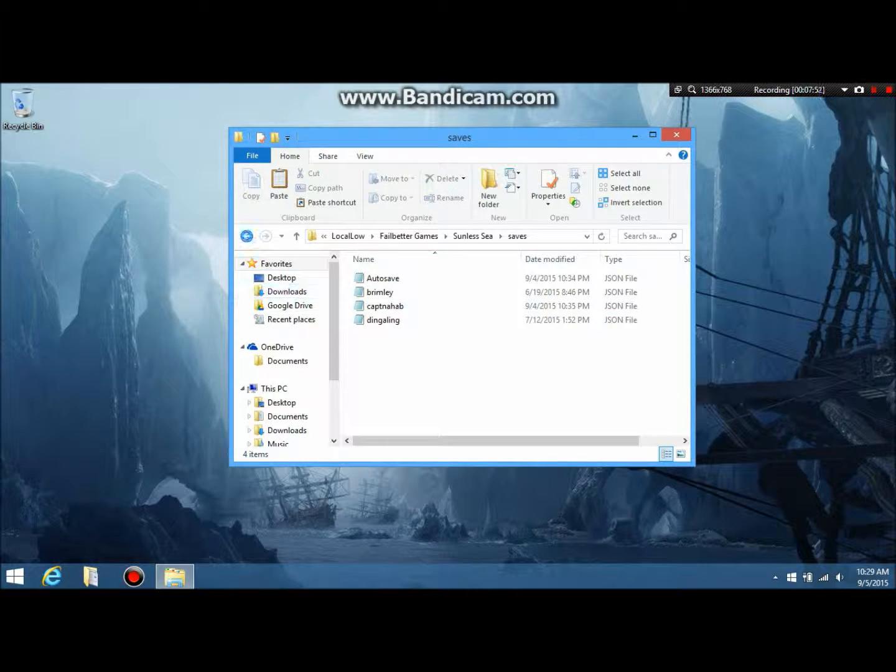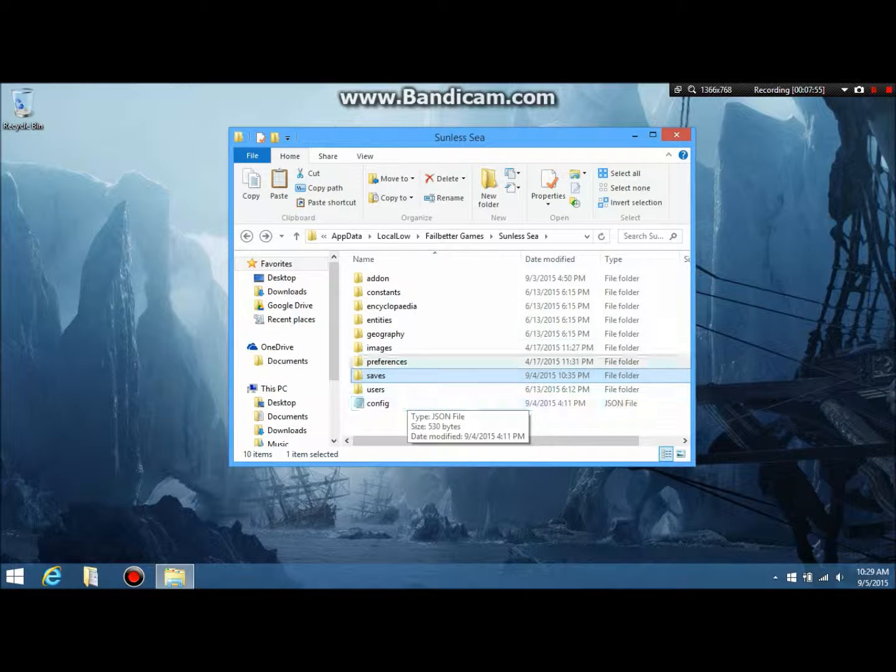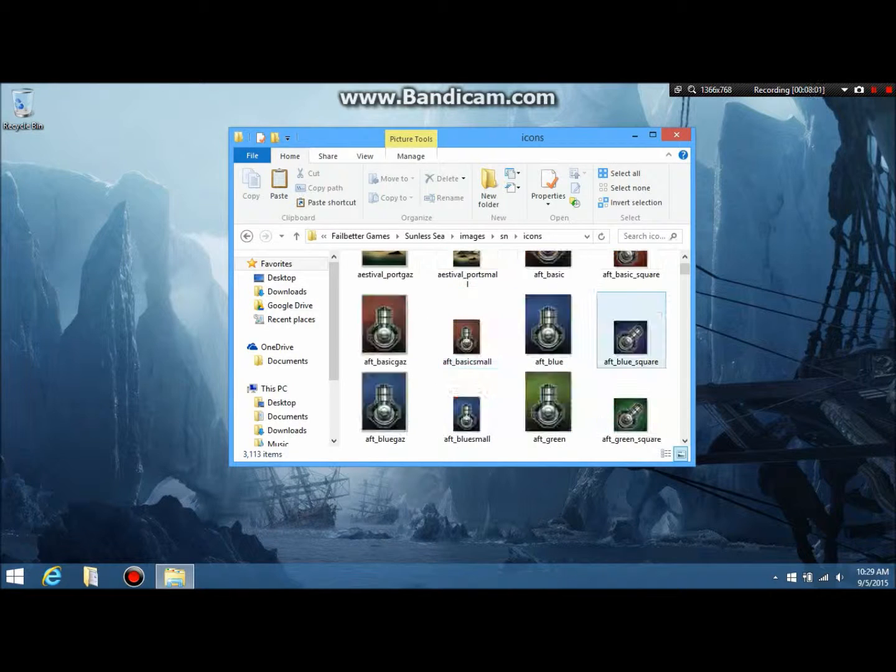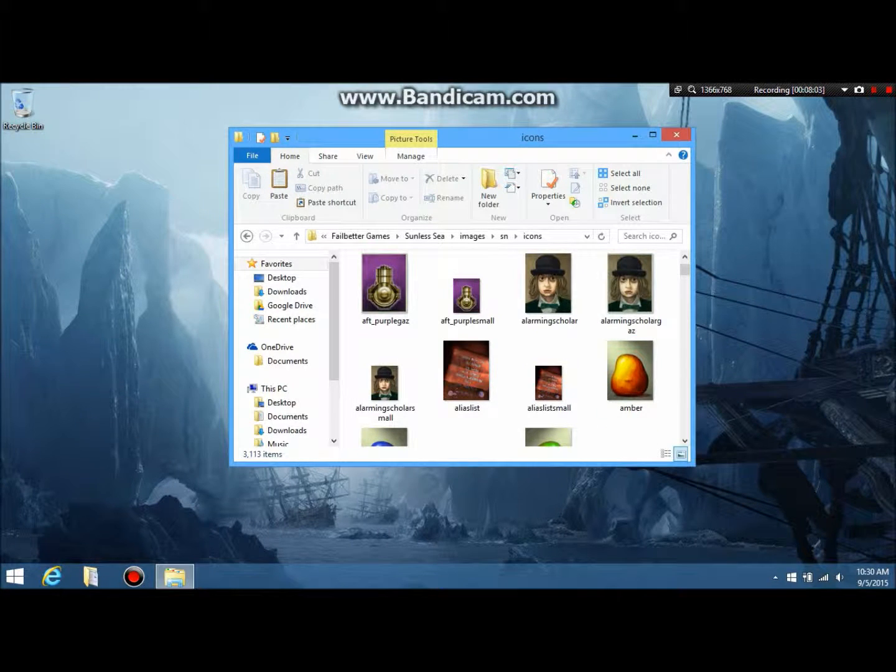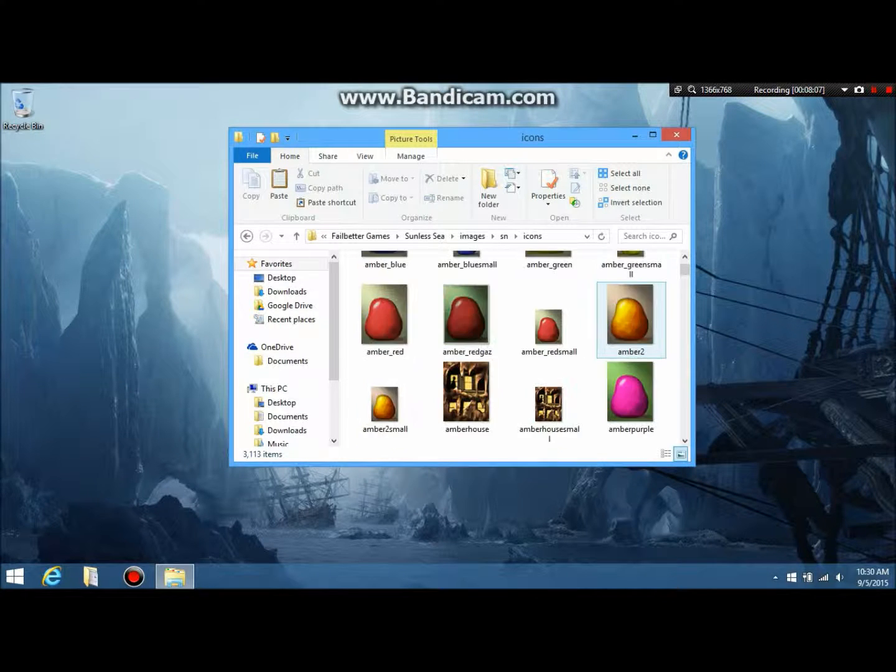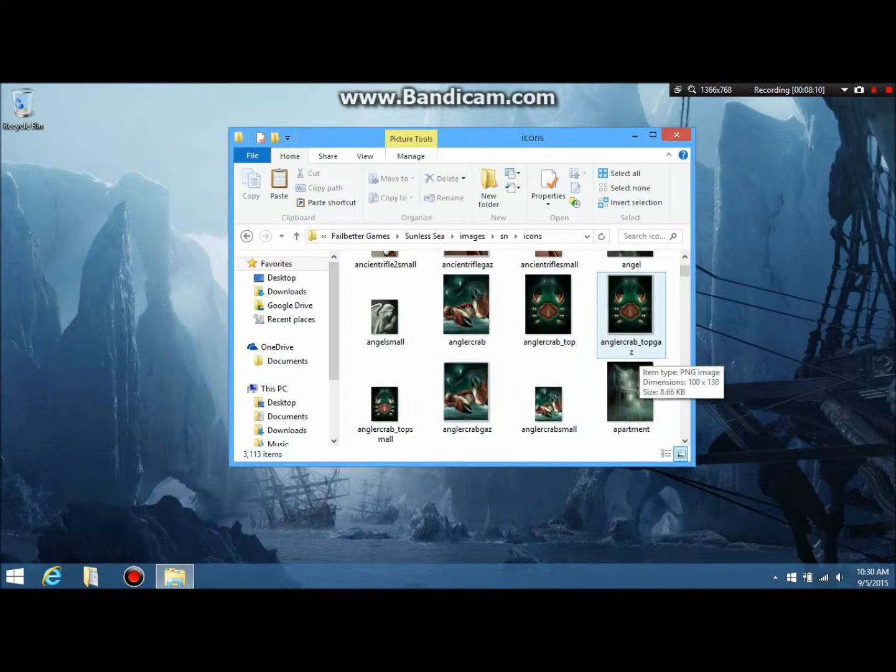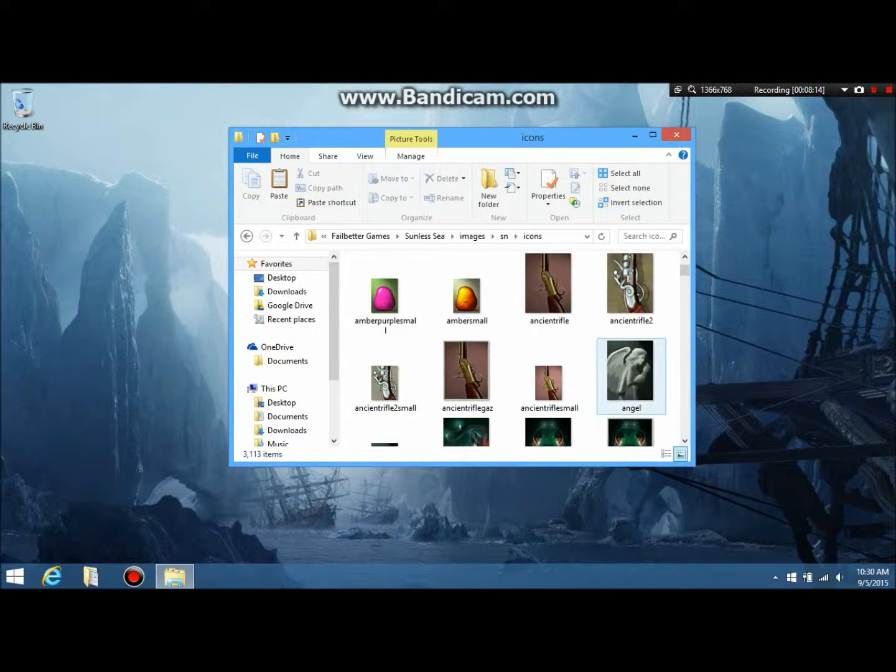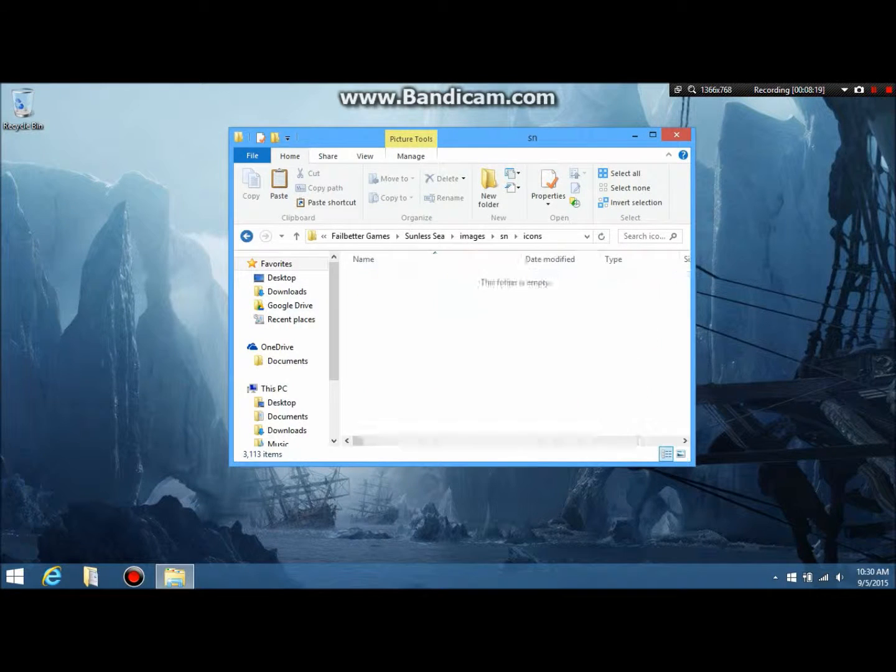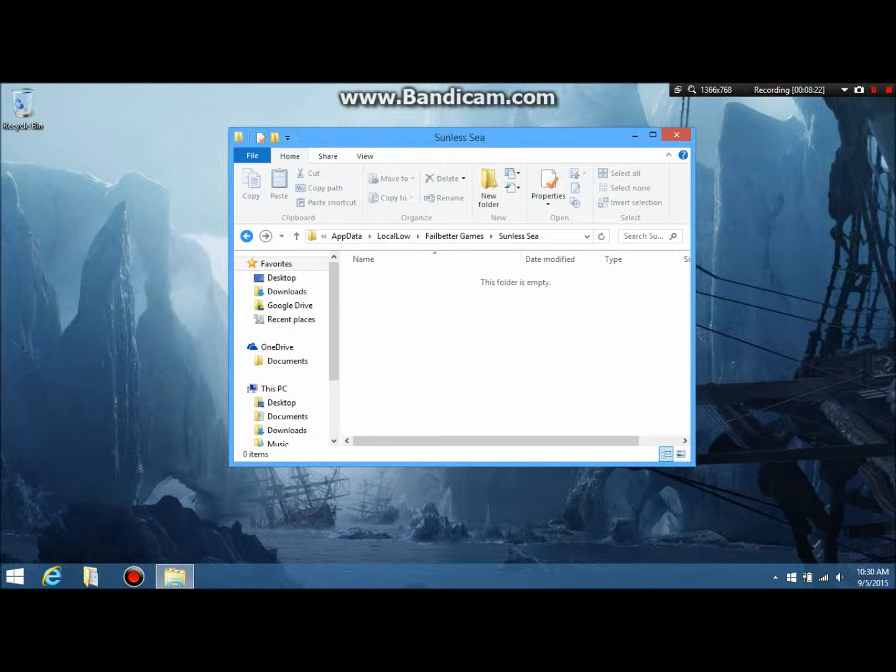Saves is all your saves. Images, by the way. If you go into here, this is all the pictures. So if you want to, you can change. Like, let's say you want the alarming scholar to be Lindsay Lohan or something. Go ahead and change it. If you want to turn the ancient rifle into an AK-47 or something, go right ahead. That's where all the pictures are held.